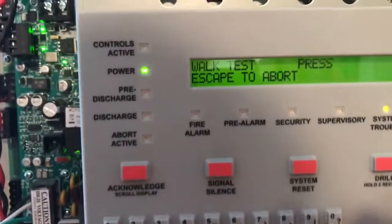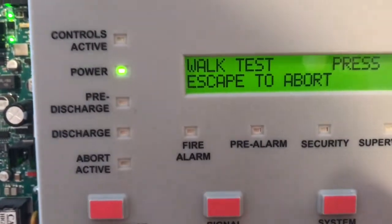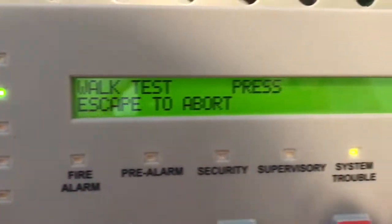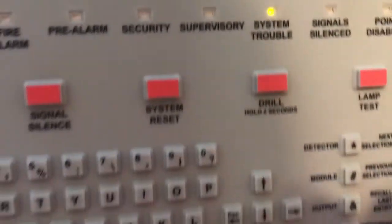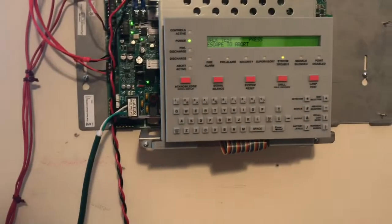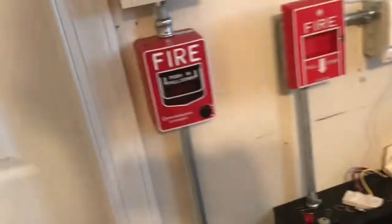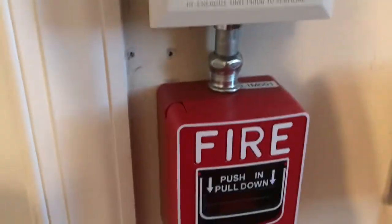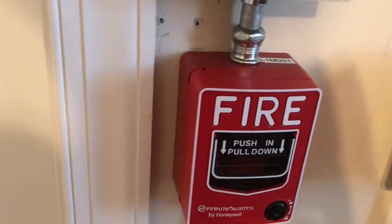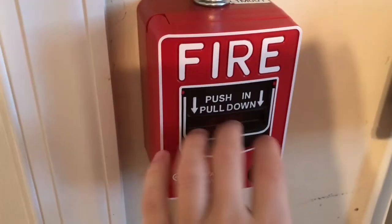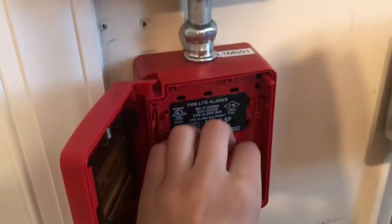We'll acknowledge the system trouble that walk test is active. So let's go ahead and we will test this module here, test the monitor module. So make sure my earplugs are in, and here we go.